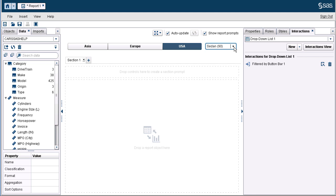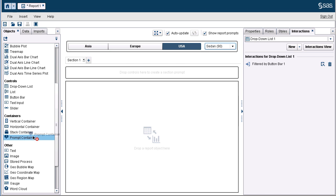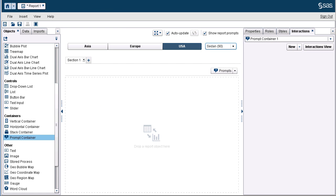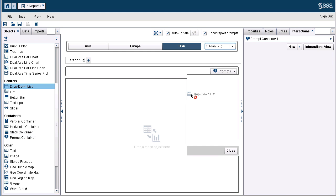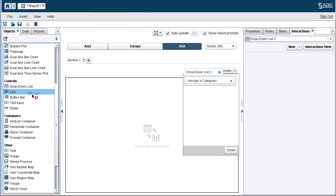Now let's move on to our second example — configuring section level prompts. I'm going to show a bonus and demonstrate how to use a prompt container in the section level area. From the objects pane, we are going to drag the prompt container into the section prompt area. Then we are going to open the prompt container. With it open, we can now drag different controls into this area — first a drop-down list, then a list control.